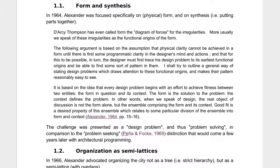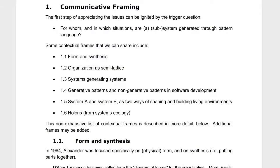One of the questions is: for whom and in which situations are subsystems generating pattern language? So who's actually doing this generation? Is it supposed to be the builder? Is it the person living in the house? Is it the person living in the city? Those are the types of questions we ask. I've got six frames I want to enlighten you on — maybe you know these, maybe you don't, but I want to make sure we're all on the same page.